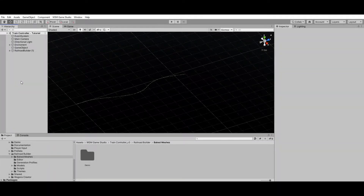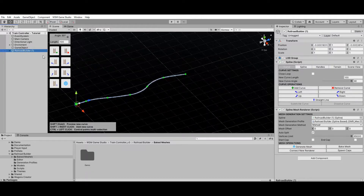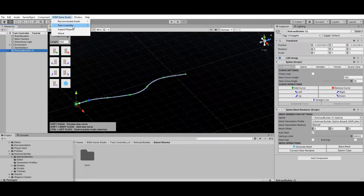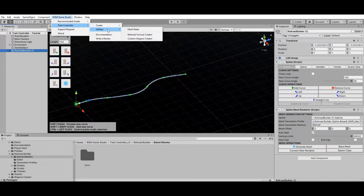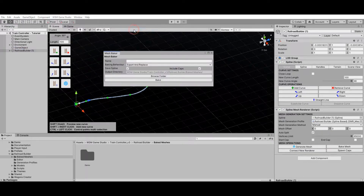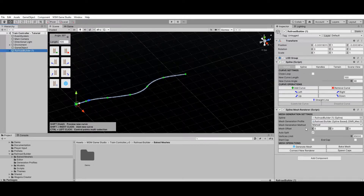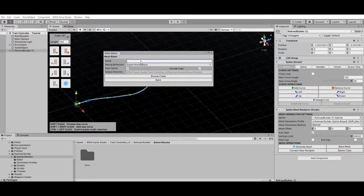Once you've finished editing your railroad, you can bake it into a static railroad prefab to optimize scene performance. To open the Mesh Baker window, go to WSM Game Studio > Train Controller > Utilities > Mesh Baker. It can also be opened by clicking the Bake Mesh button in the Inspector. The baking process is straightforward: just select a name and a target folder to save your prefab, then click Bake.